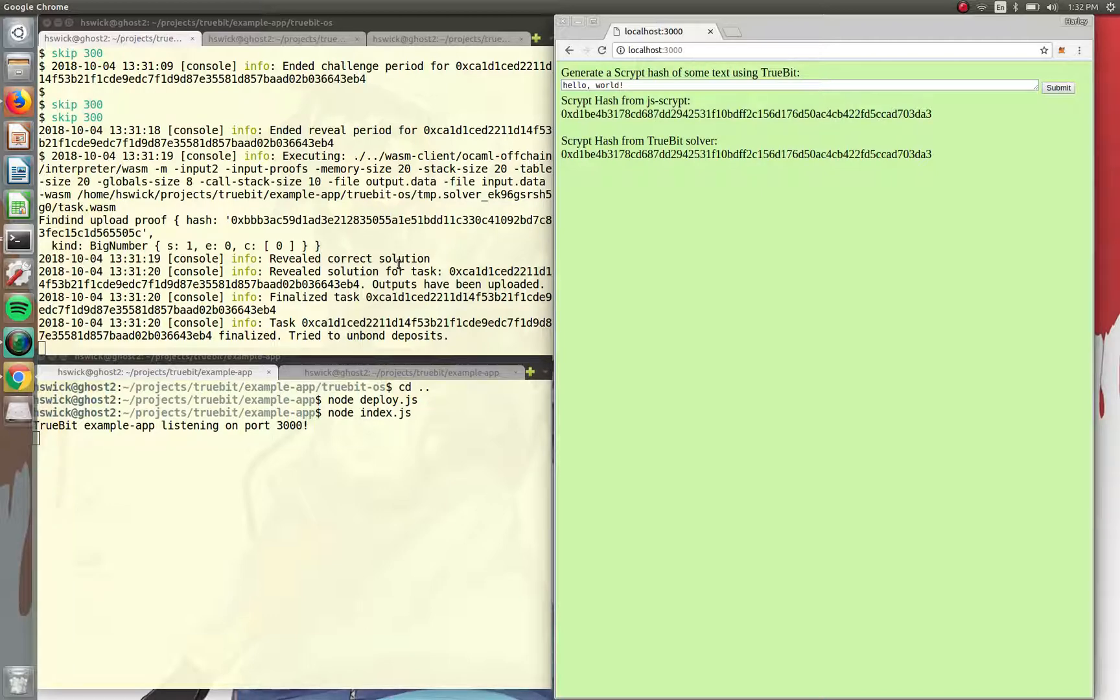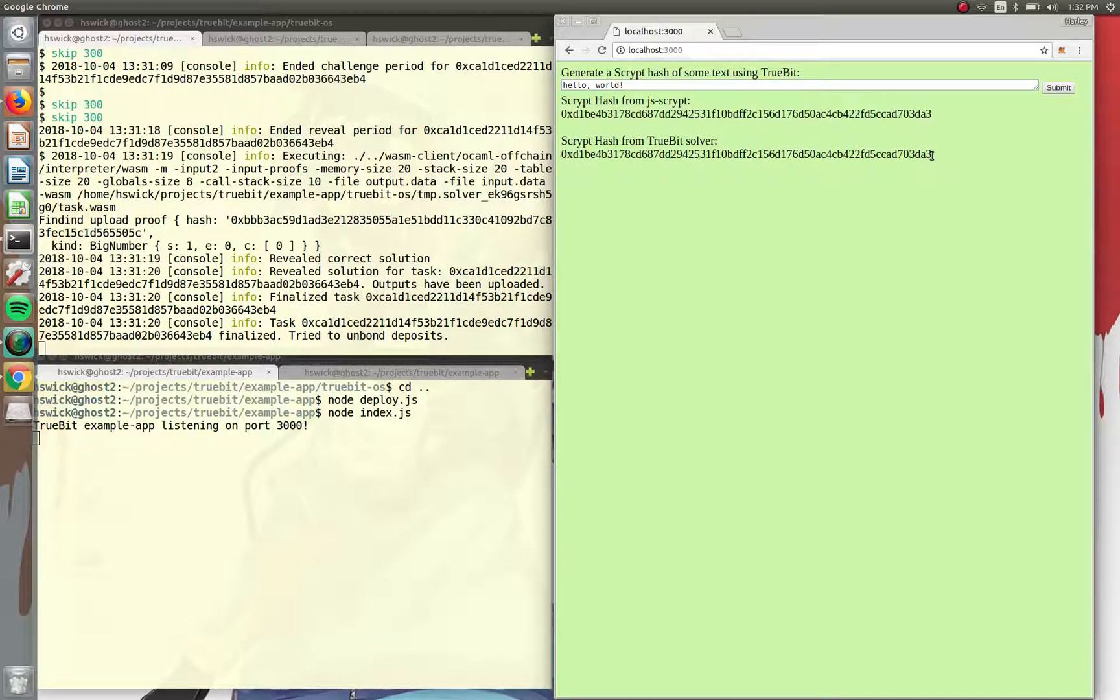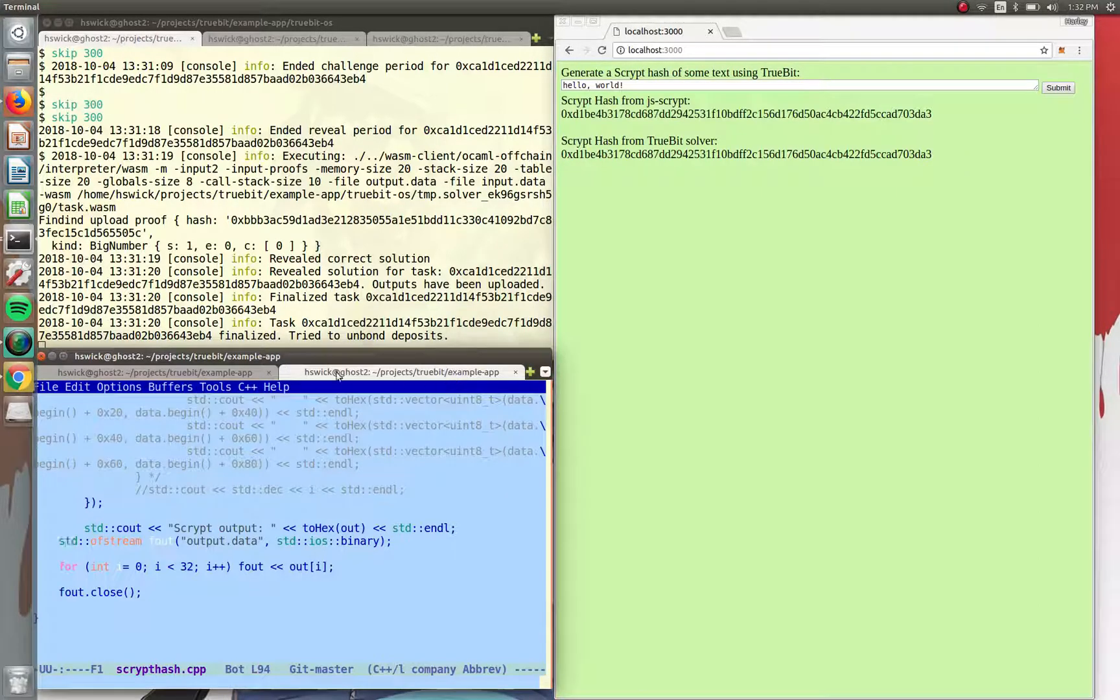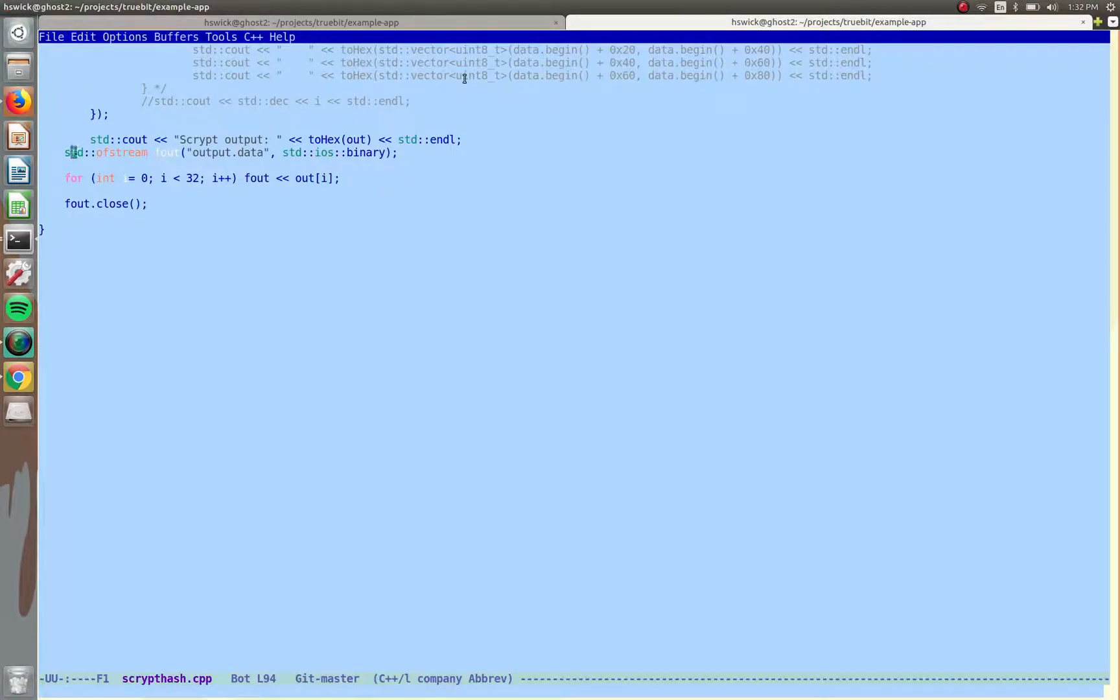Whereas TrueBit runs the computation off-chain and we have a whole system about making that computation secure. And then what's great is that you're able to get that data back on-chain and then a smart contract can use it. And right here, we're just displaying it in its website, but you could use that for other types of dApps. So I'll take the time to open up some of the code.